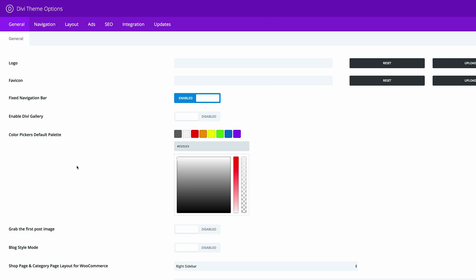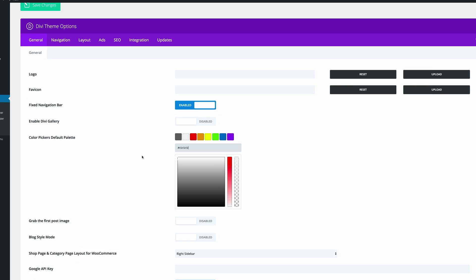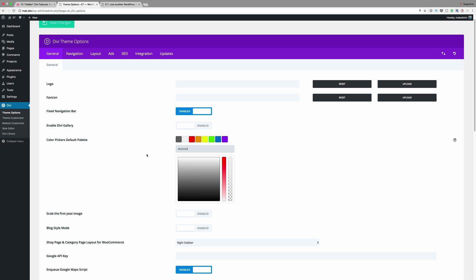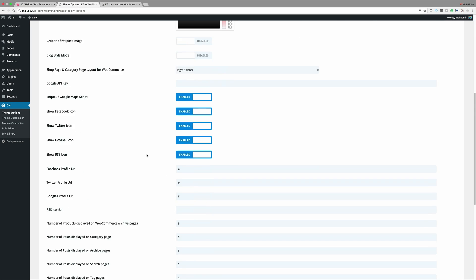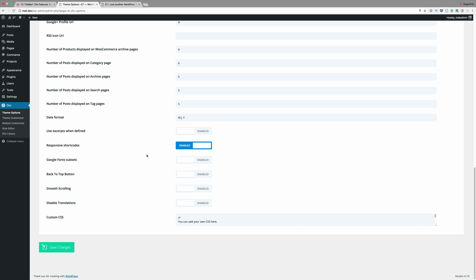Unless, of course, you want to use these colors which come with Divi by default. So once all your colors are updated, you can come over here and save changes.